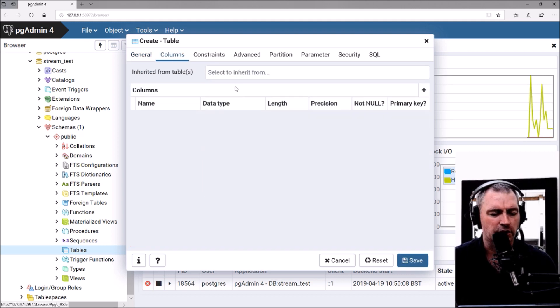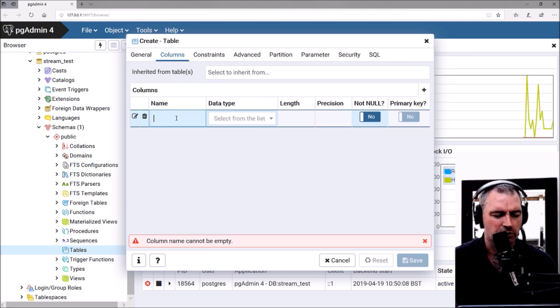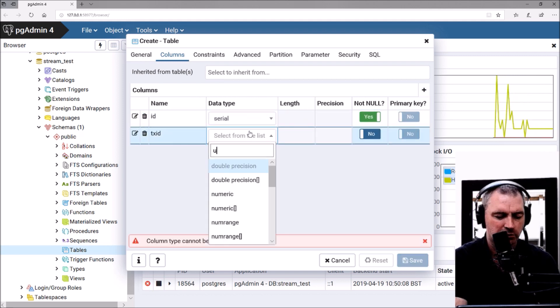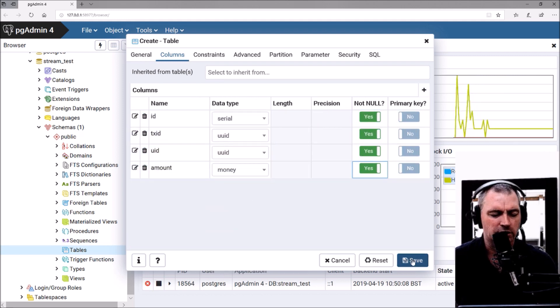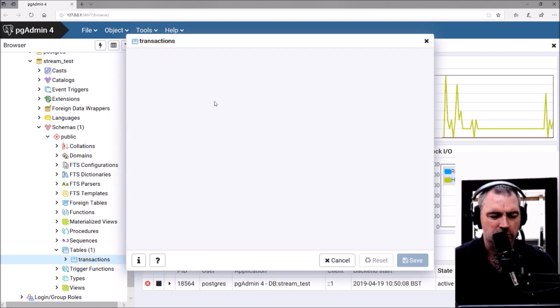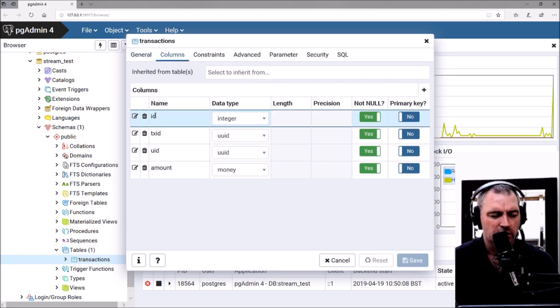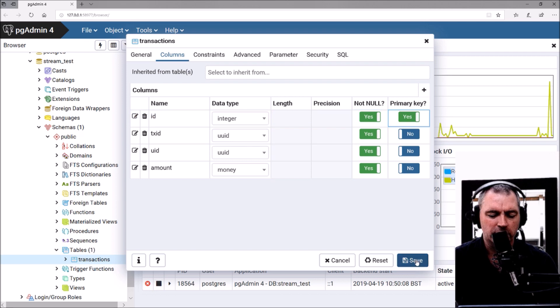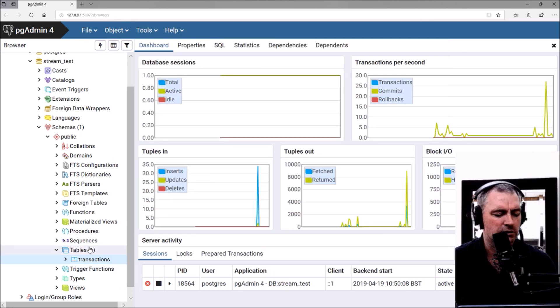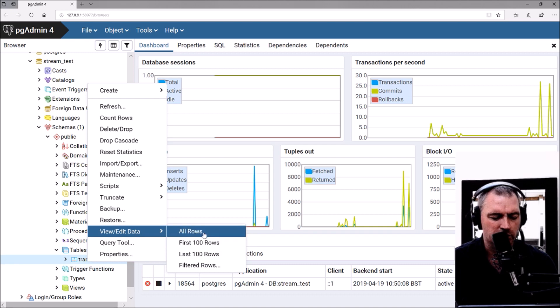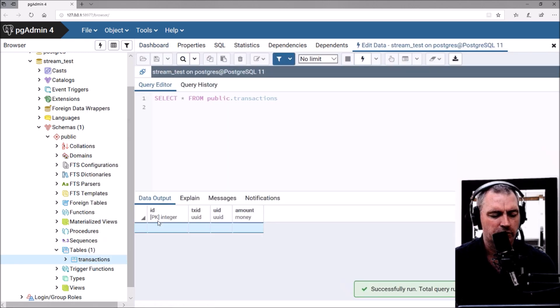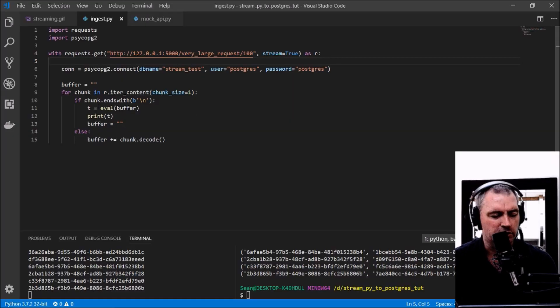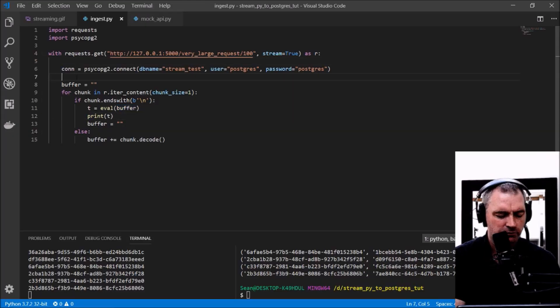I'm going to call this table transactions, and it's going to have some columns with an ID. Save that and make the ID a primary key. View the table—there's no data in that table yet. Let's go and put these new rows directly into that table.